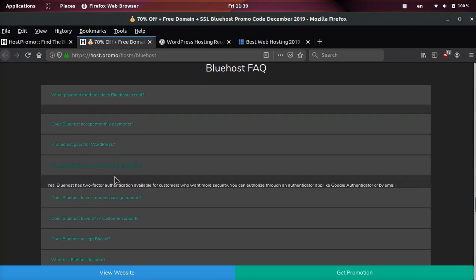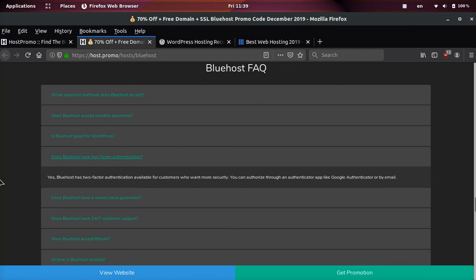Does Bluehost have two-factor authentication? Yes, Bluehost does. This is very important for customers who want more security. You can authorize through an authenticator app like Google Authenticator or by email.